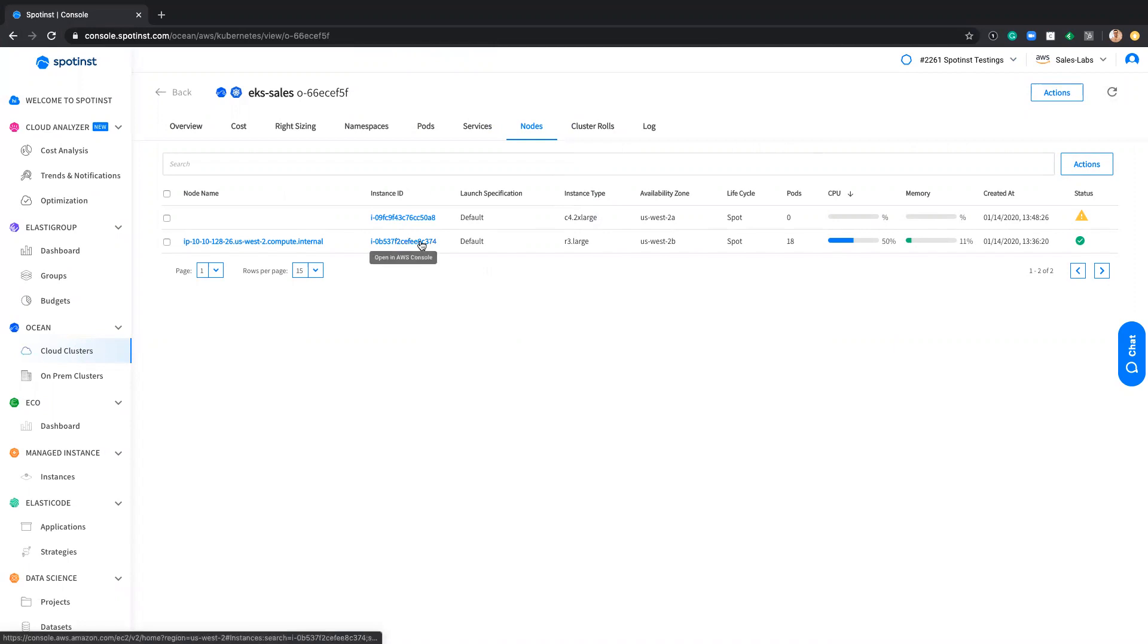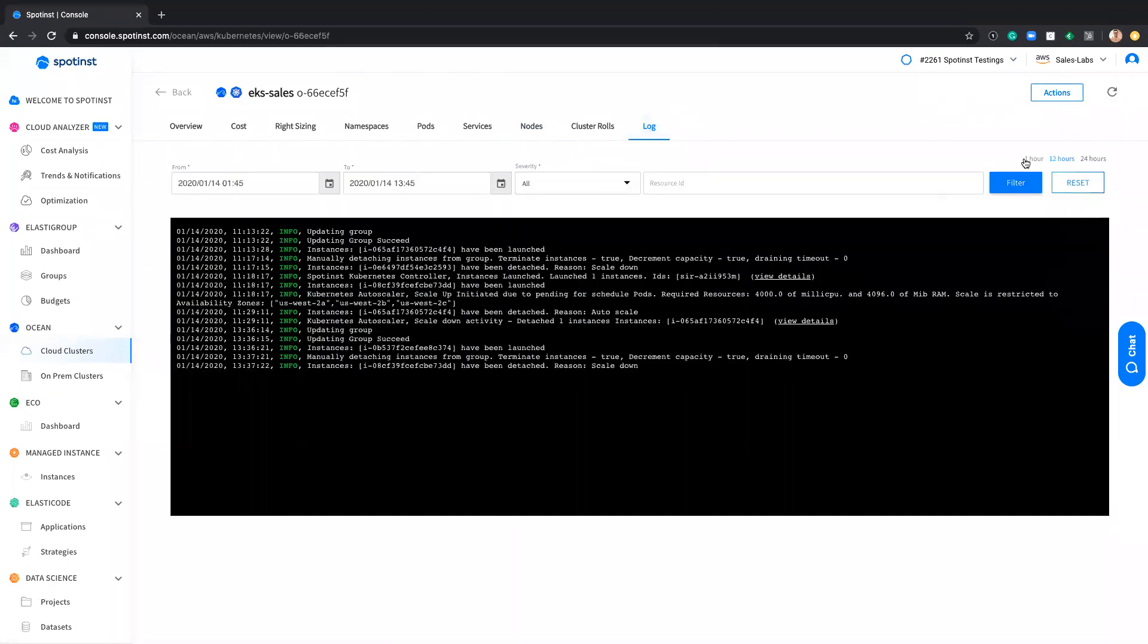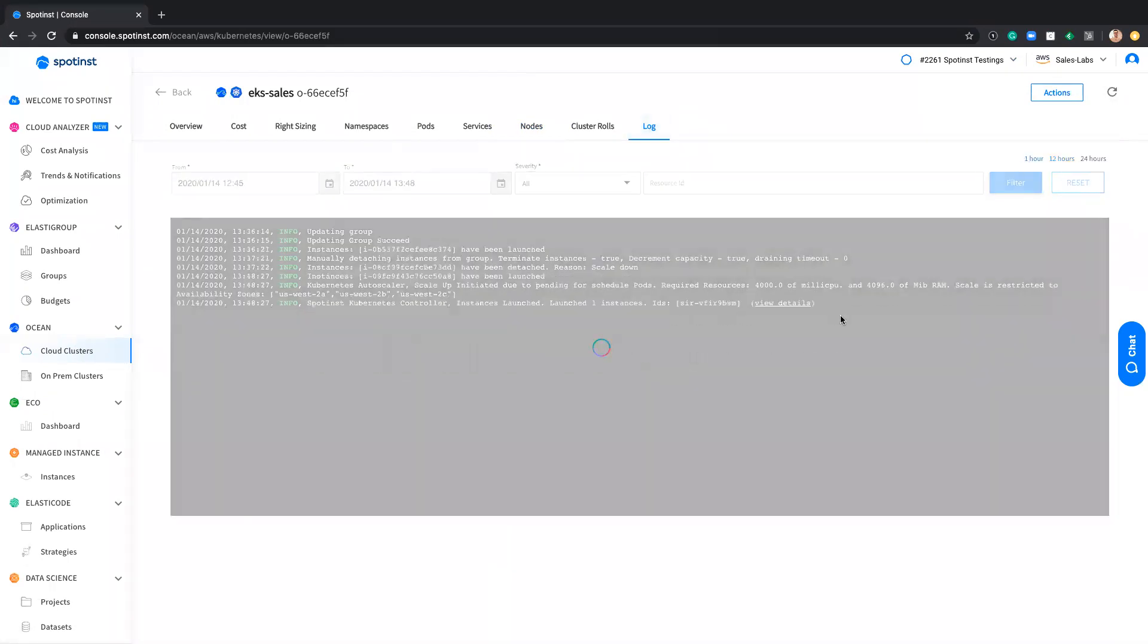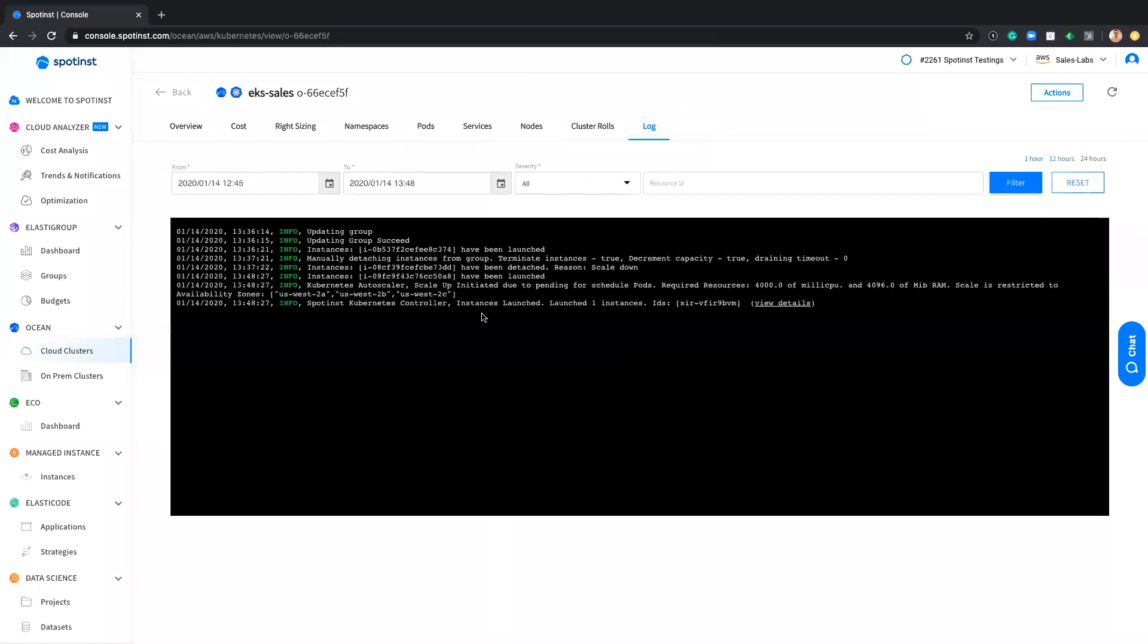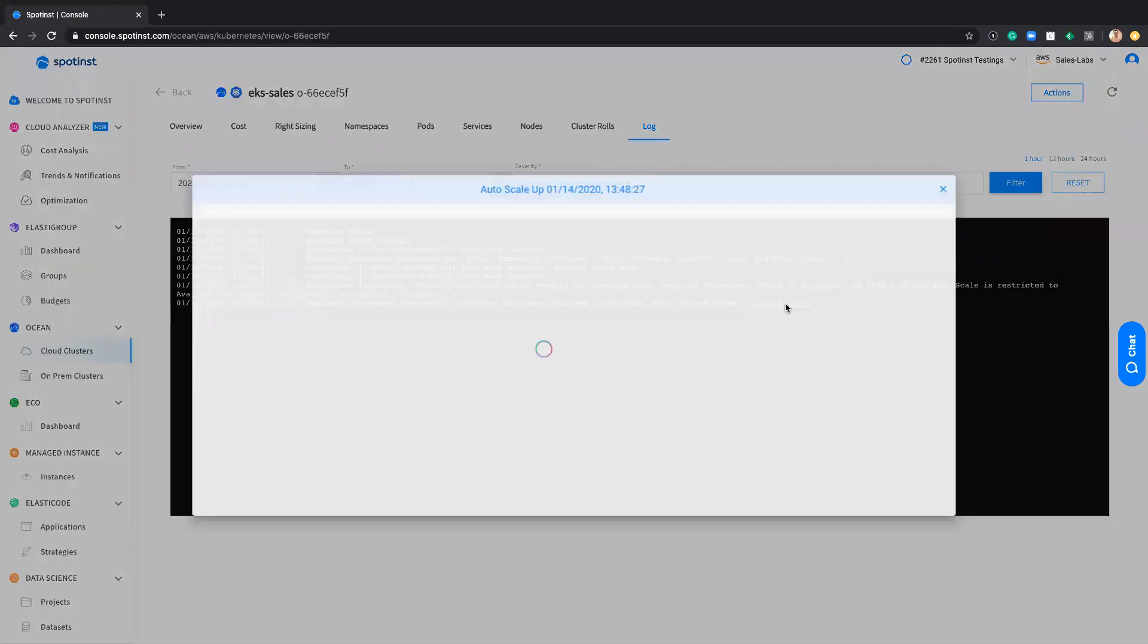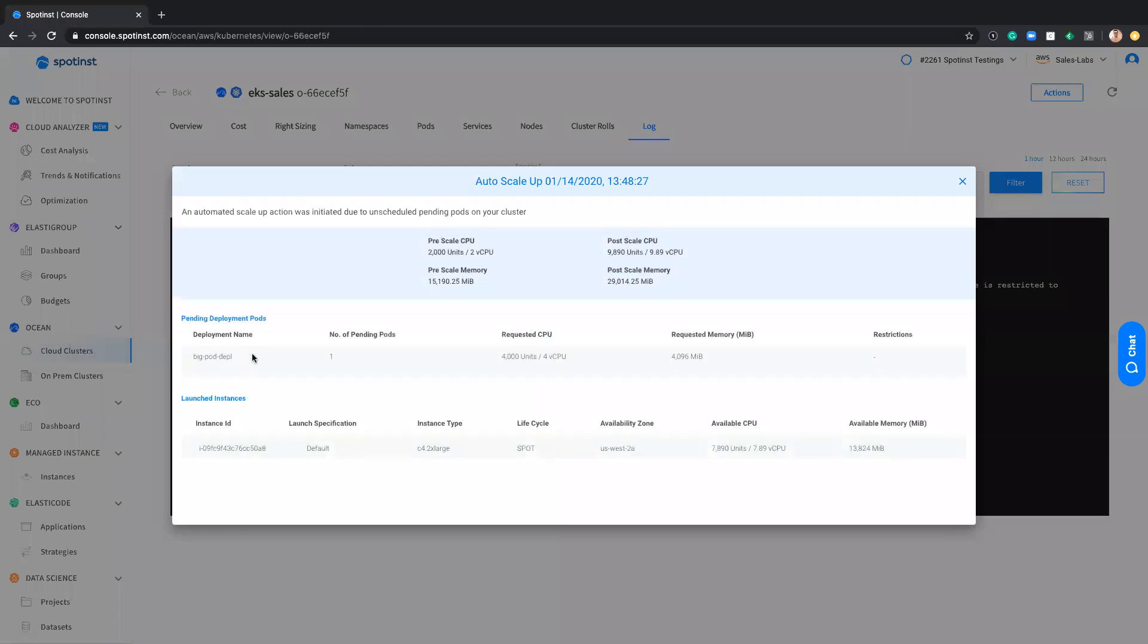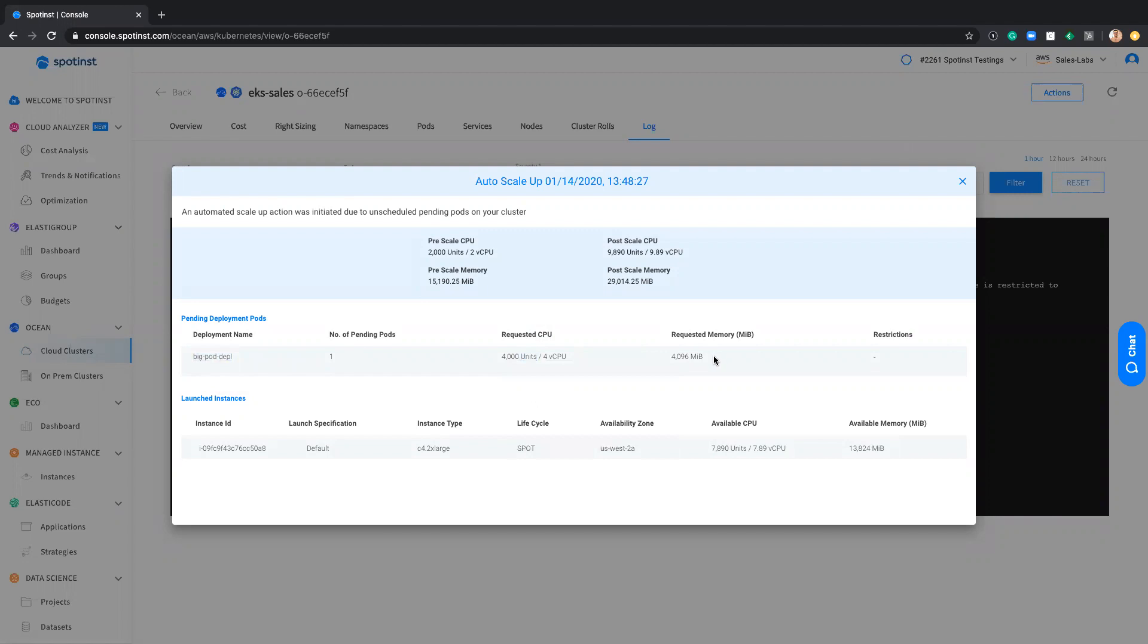So this instance is currently being launched and being registered to the cluster. If I click here, it will open my AWS console with the specific instance. I can even get to see that the instance was launched and the log detail. And the reason is because I have a deployment of one pod with this amount of vCPU and this amount of memory. And as a result, it launches C4 2XL containing eight vCPU and four gigs of memory.